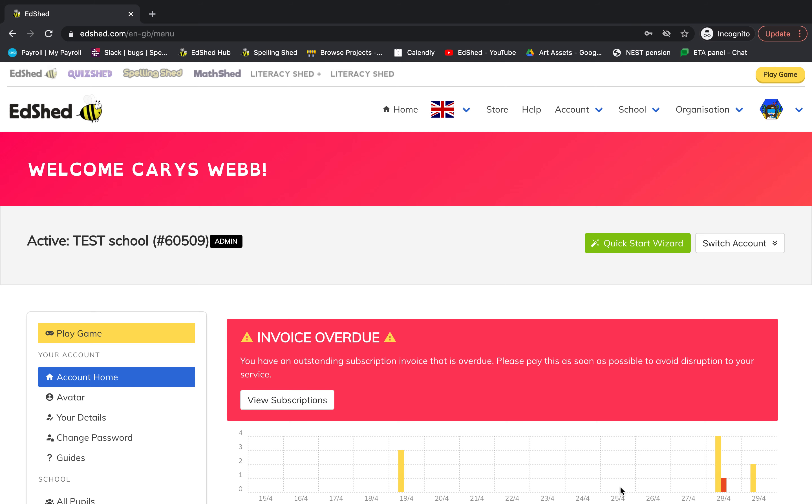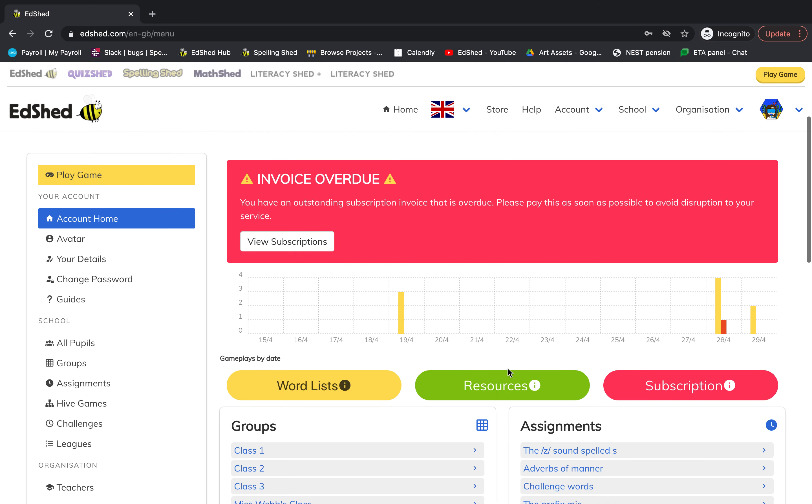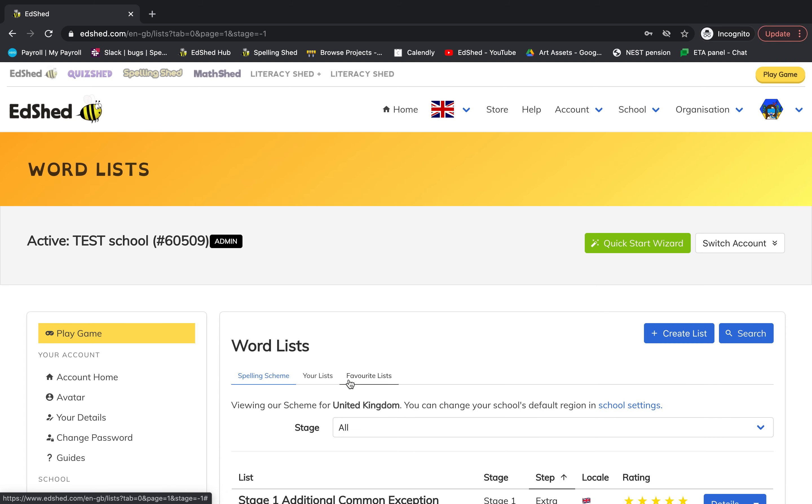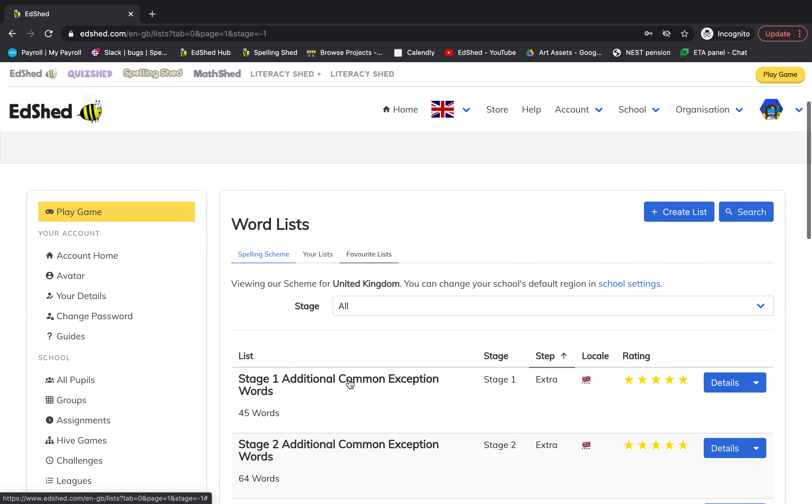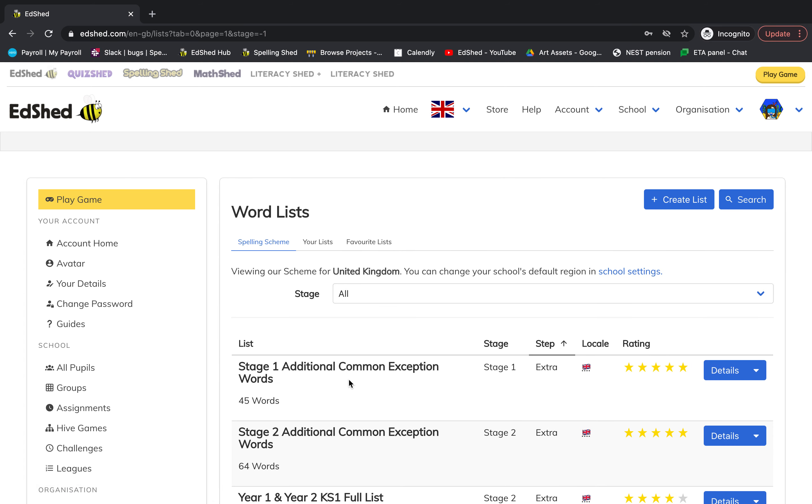To create your own spelling list to assign to pupils, first you'll need to scroll down and click this yellow word list button. This will bring up our spelling scheme.